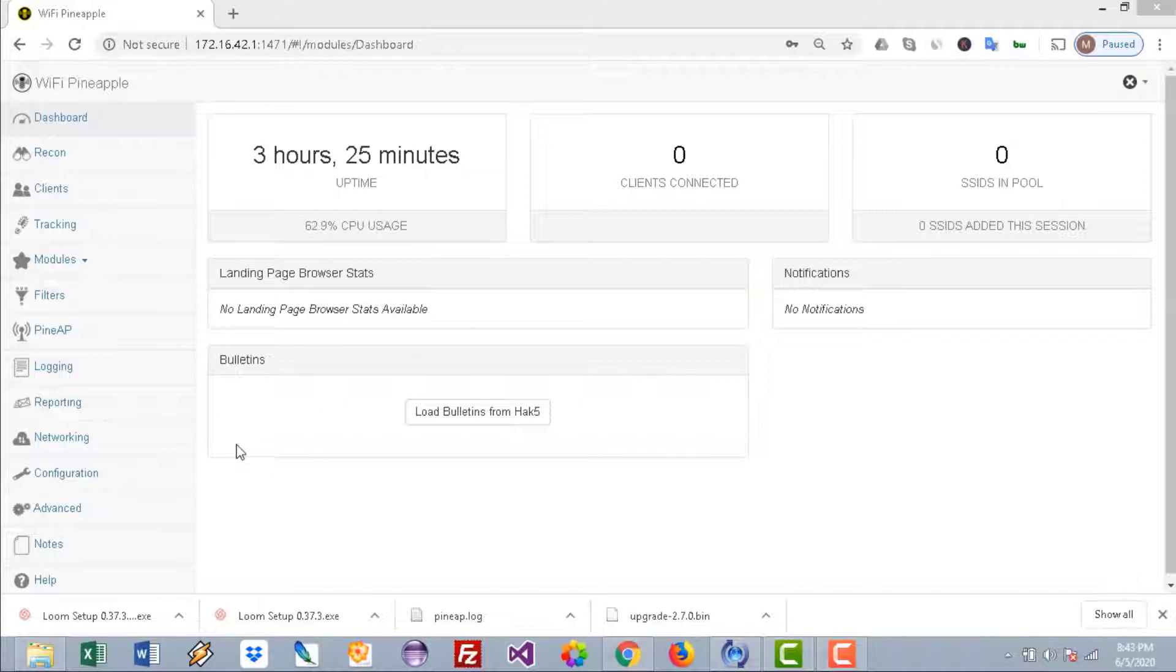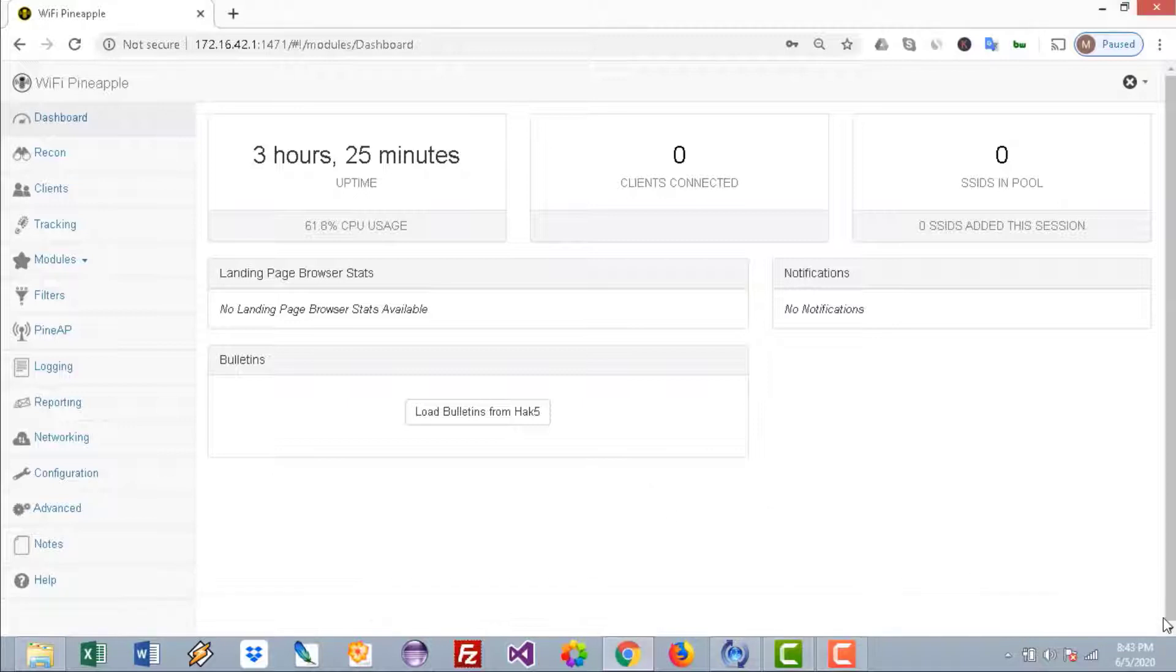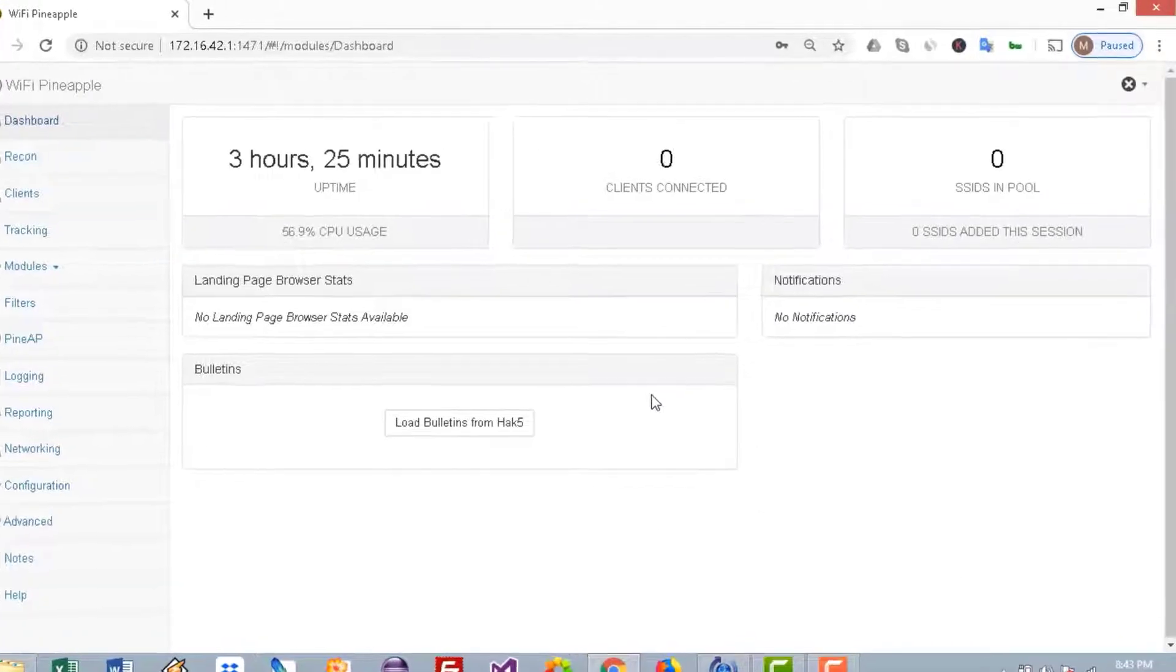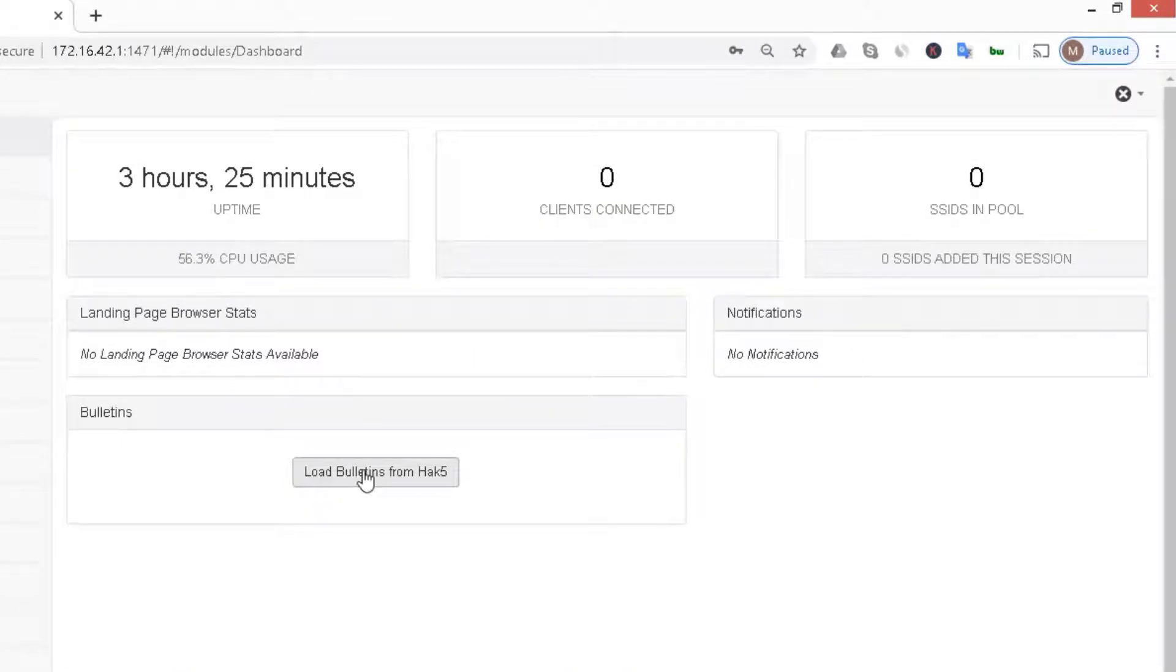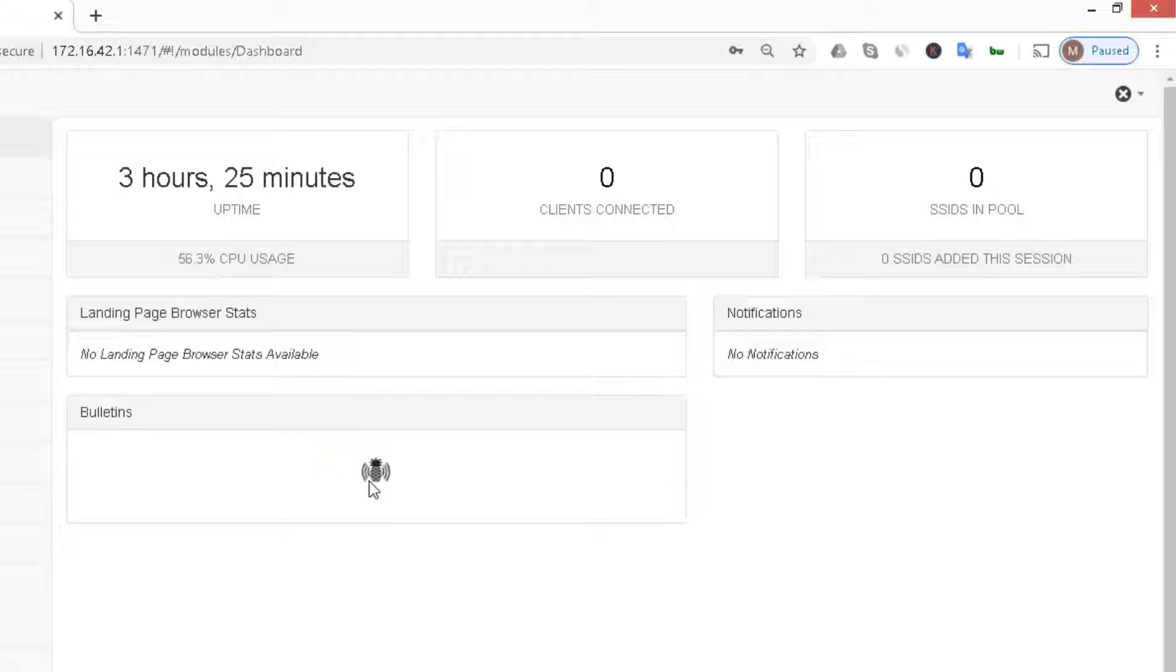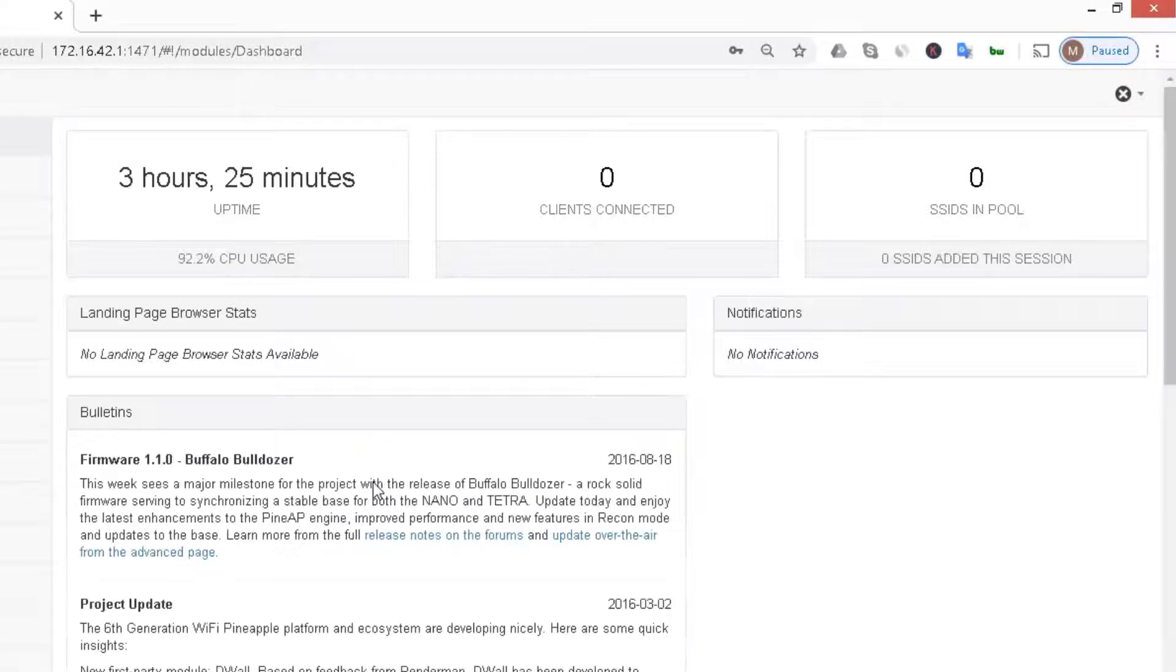This is the home page of the WiFi Pineapple when you connect for the first time and log in. Make sure you're able to connect to the internet by checking the button here. If you're able to get all the bulletins, it means that the device is connected to the internet.